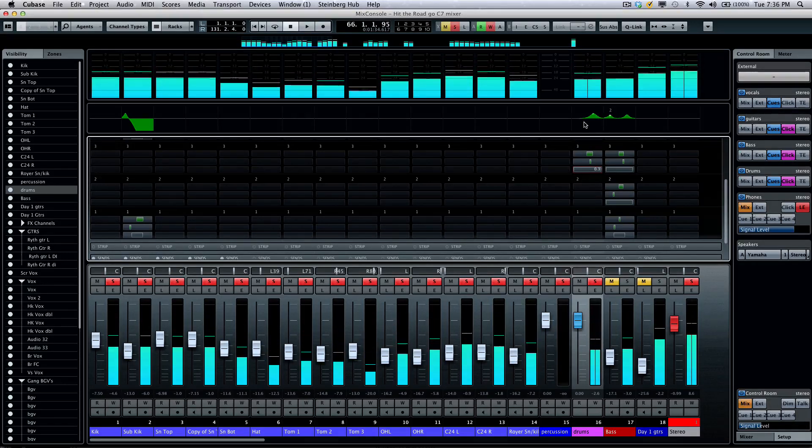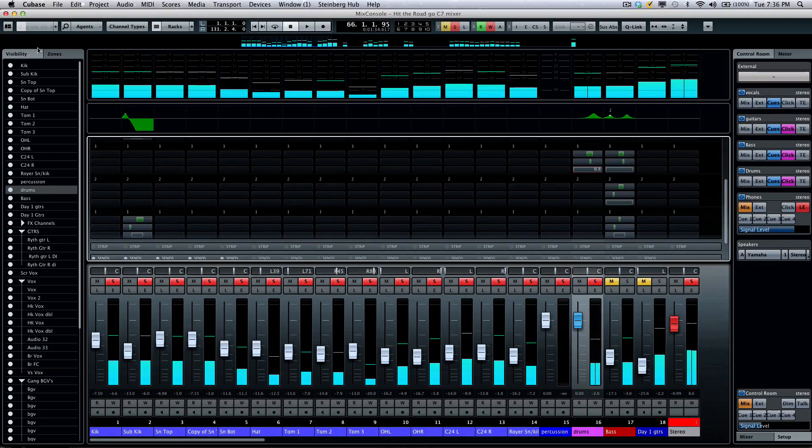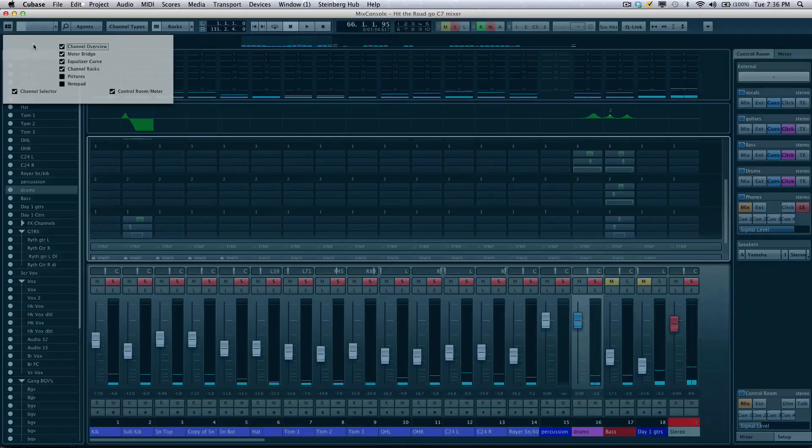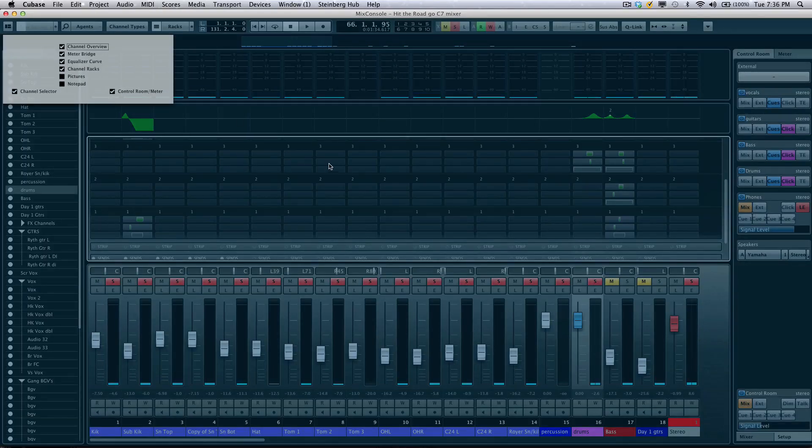If you don't see that EQ curve window, again, come over to the setup window, and make sure that the equalizer curves are enabled.